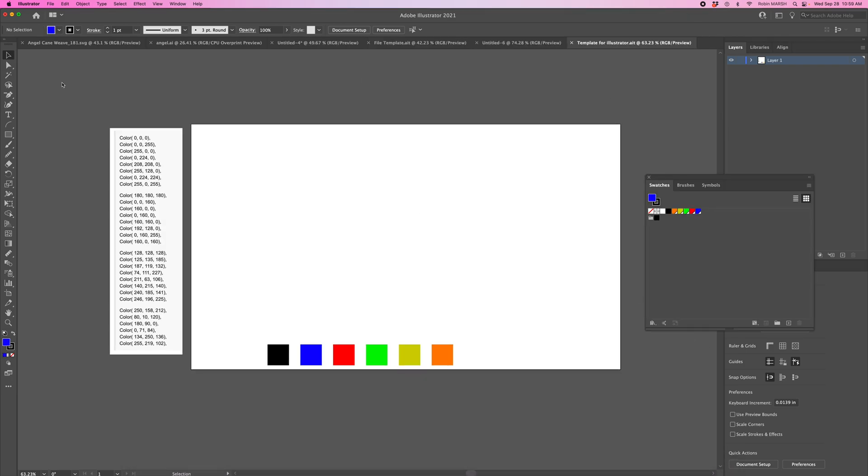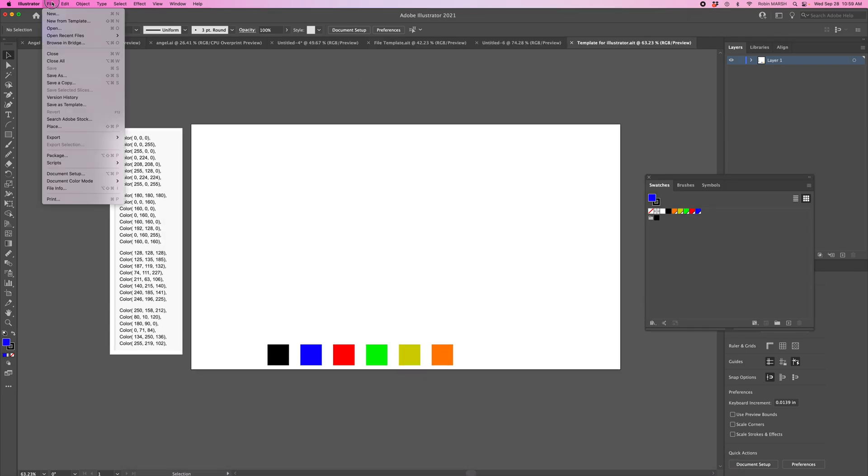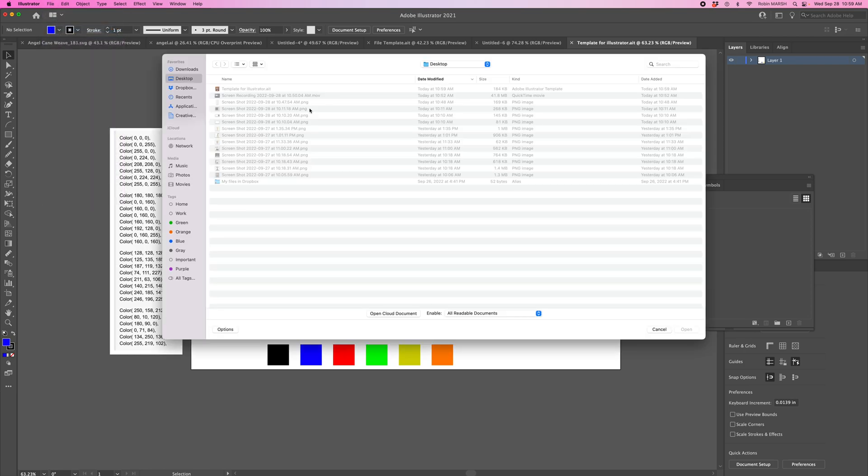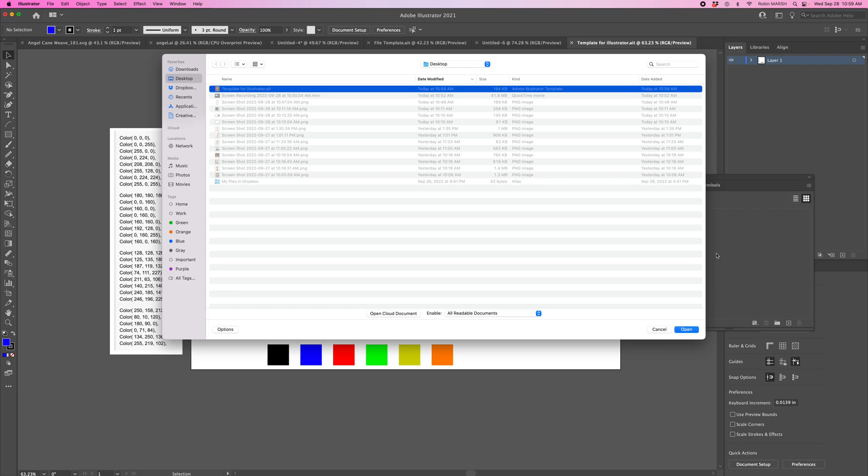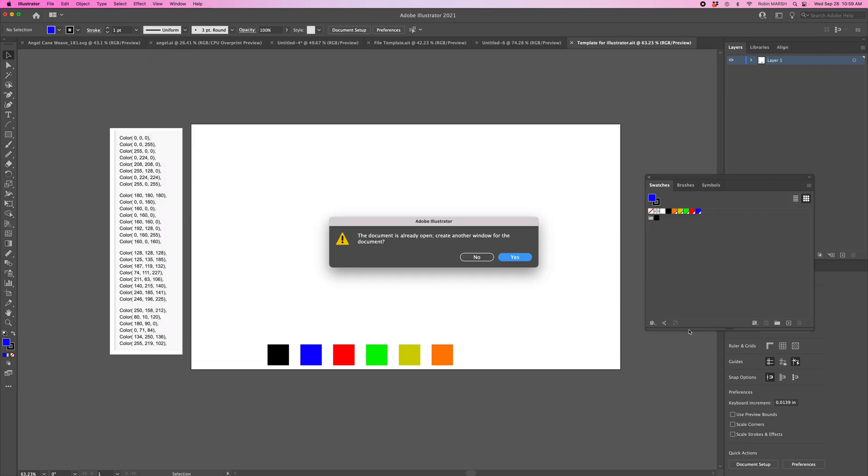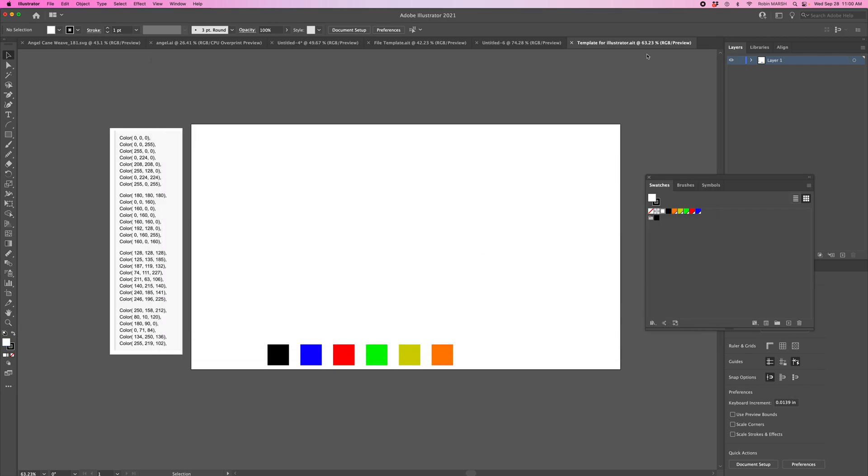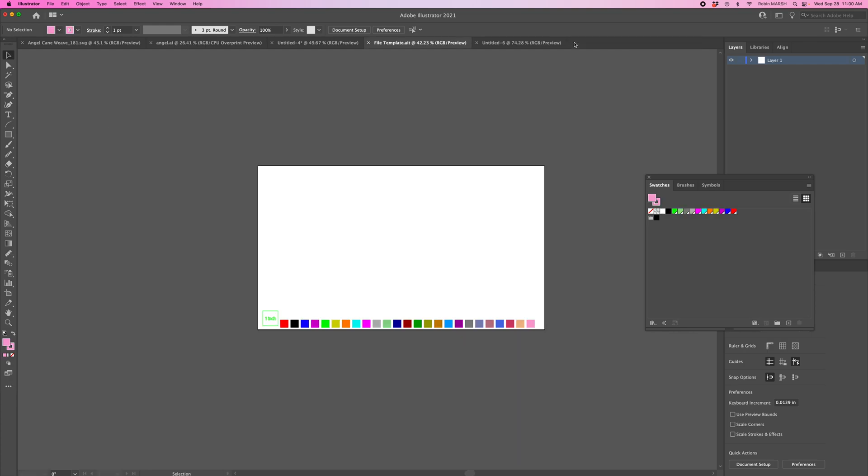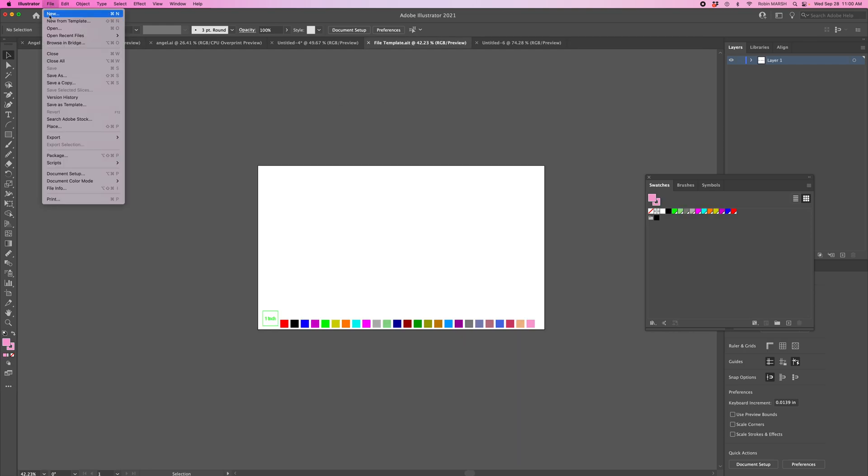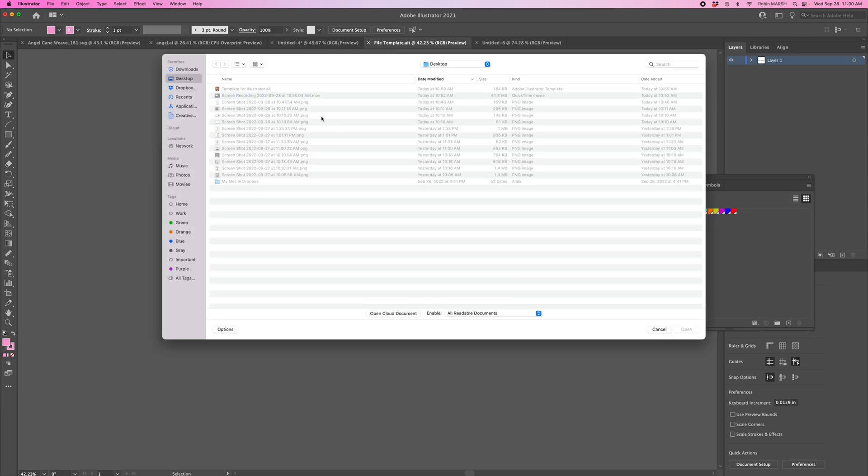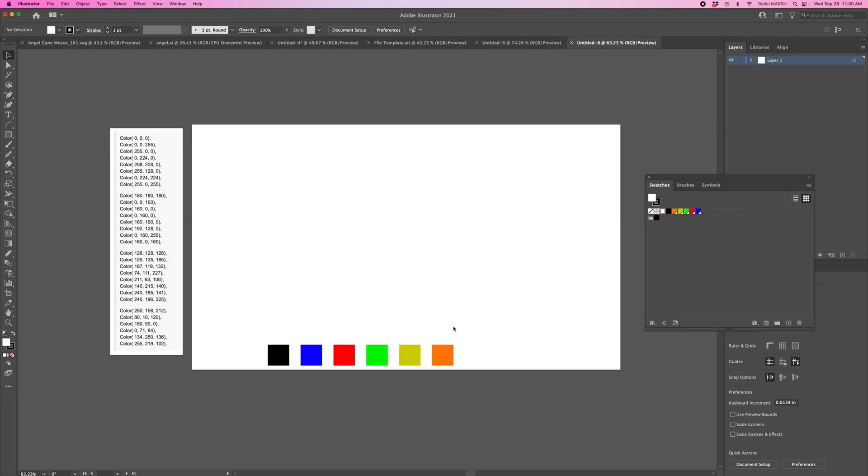Now if I wanted to use my Template for Illustrator, I just click on it and say Open. It's going to open as an untitled file, not as the template itself. Hopefully this helps anyone having questions about how to properly set up a template and your swatch library.